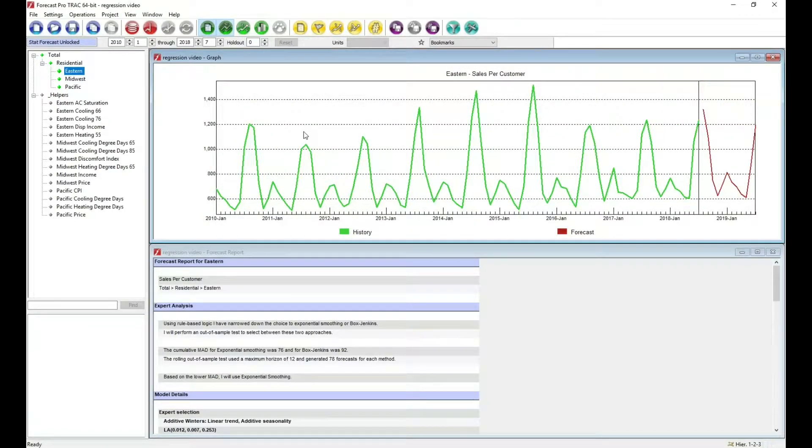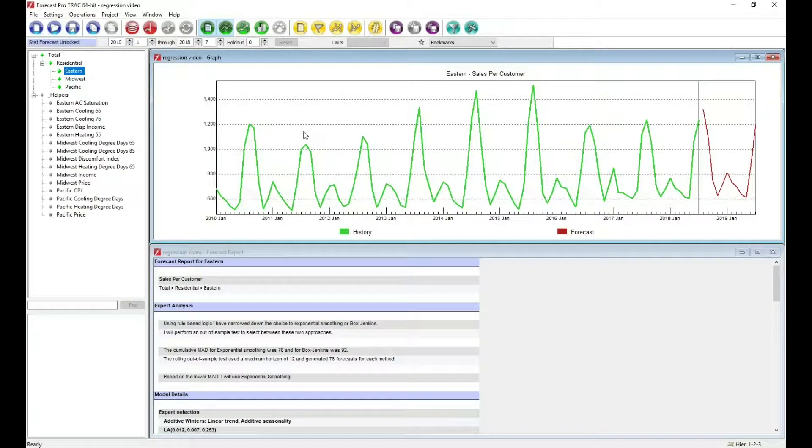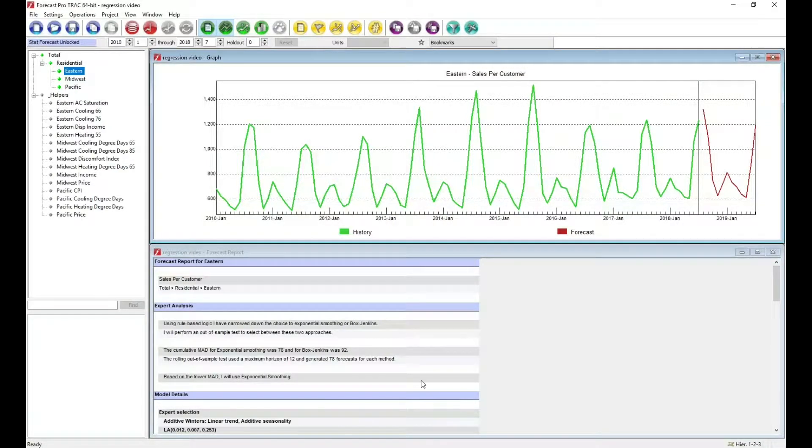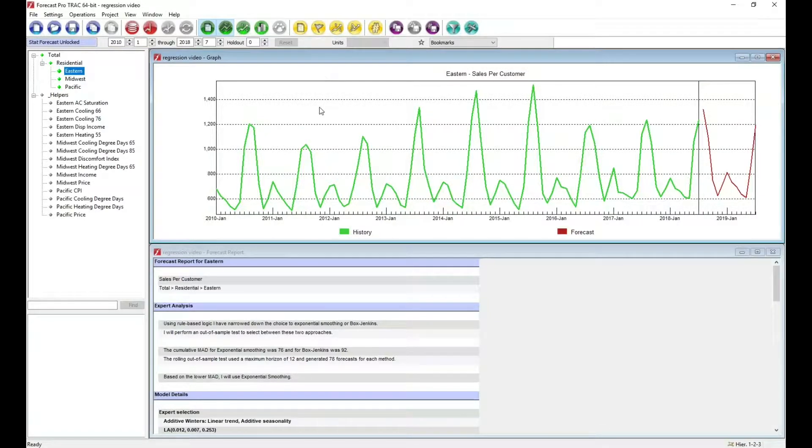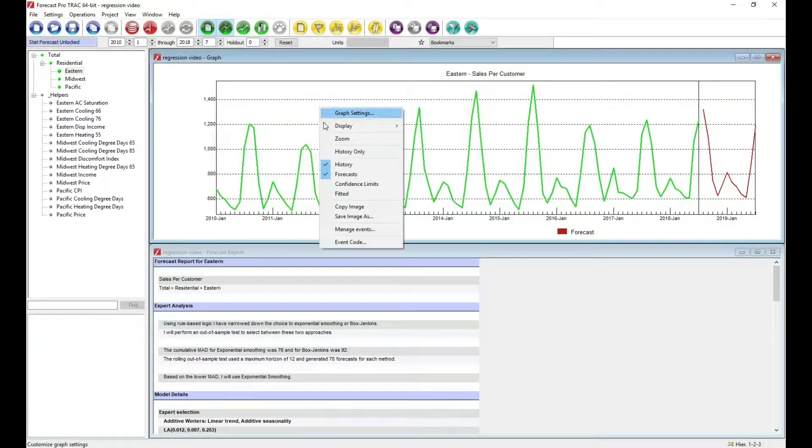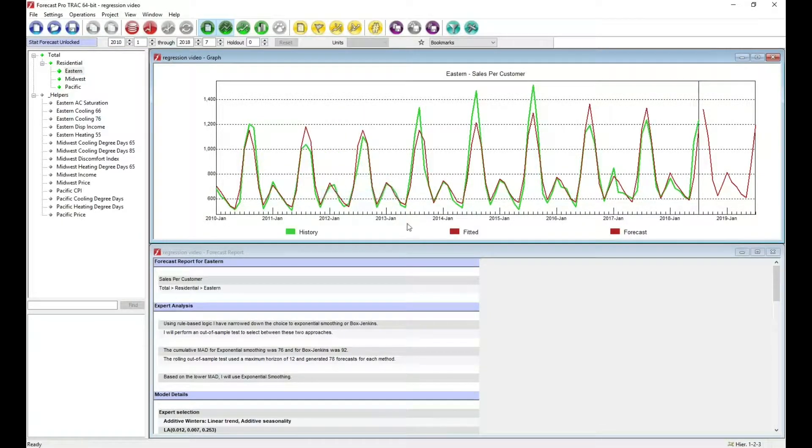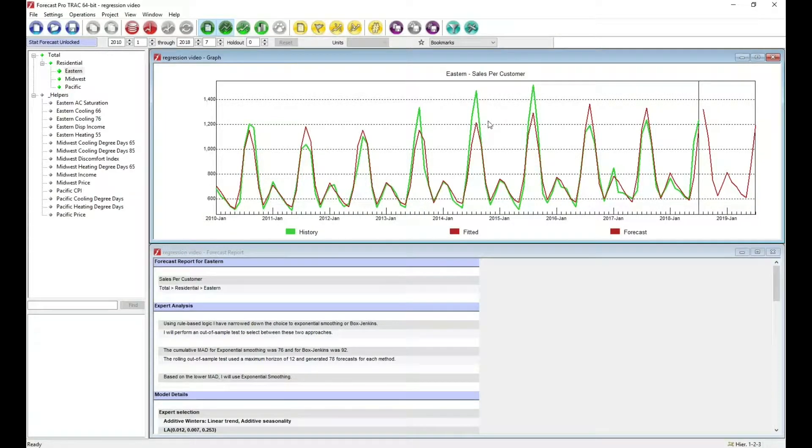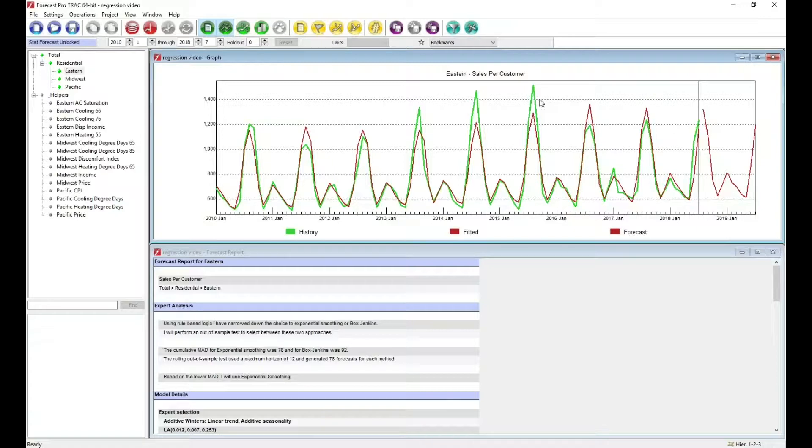By default, Forecast Pro will forecast using expert selection, which is what it's done in this case. It has chosen an exponential smoothing model, and I'm going to add the fitted values to our display. I want to point out that particularly at these seasonal peaks, this model is not doing a very good job.